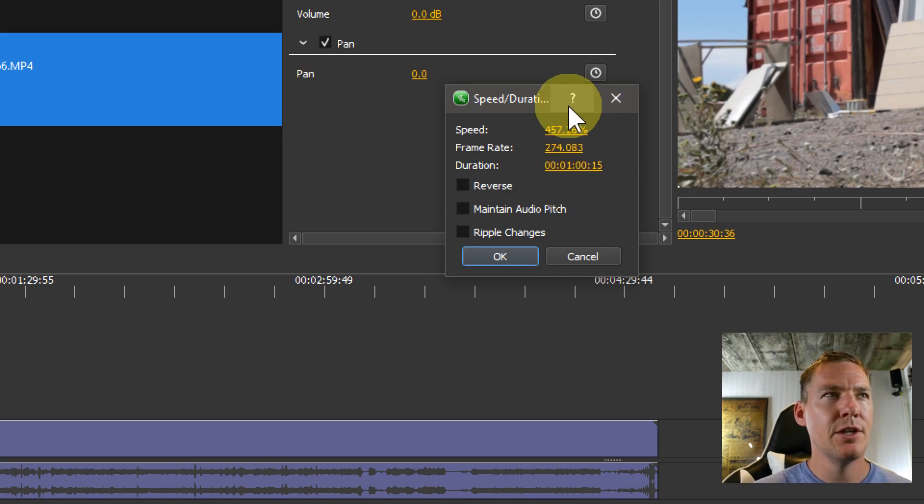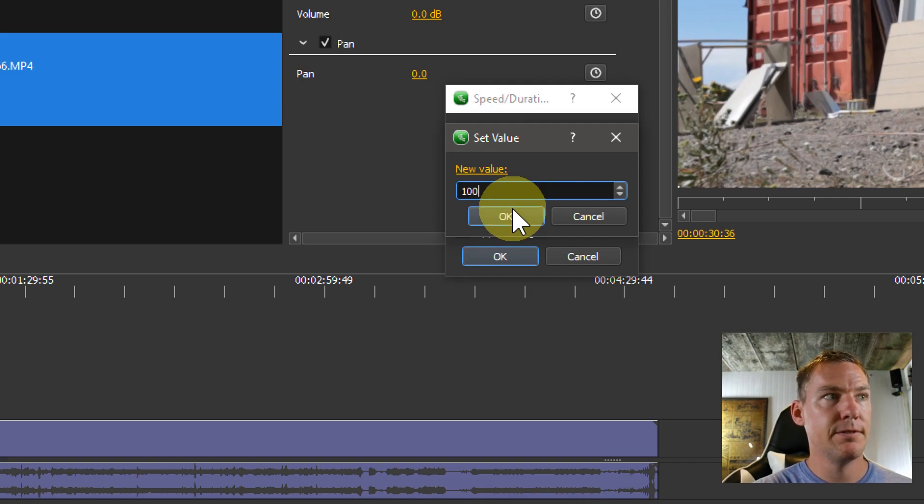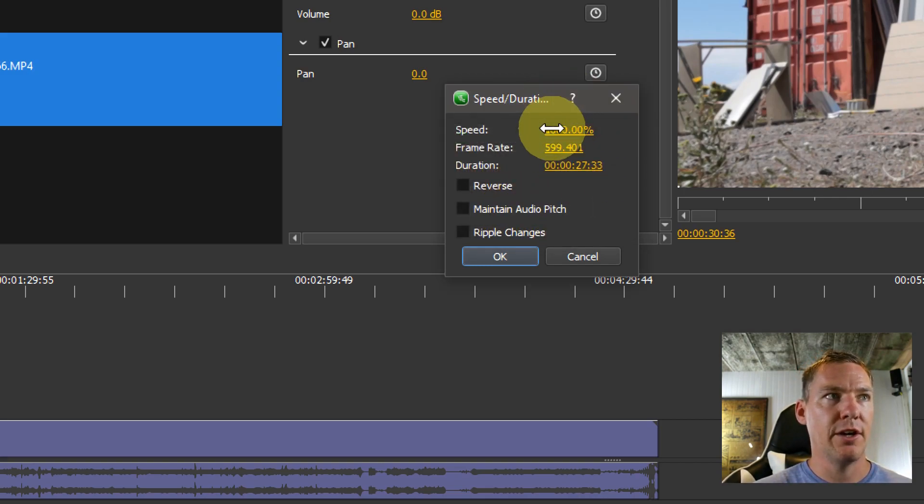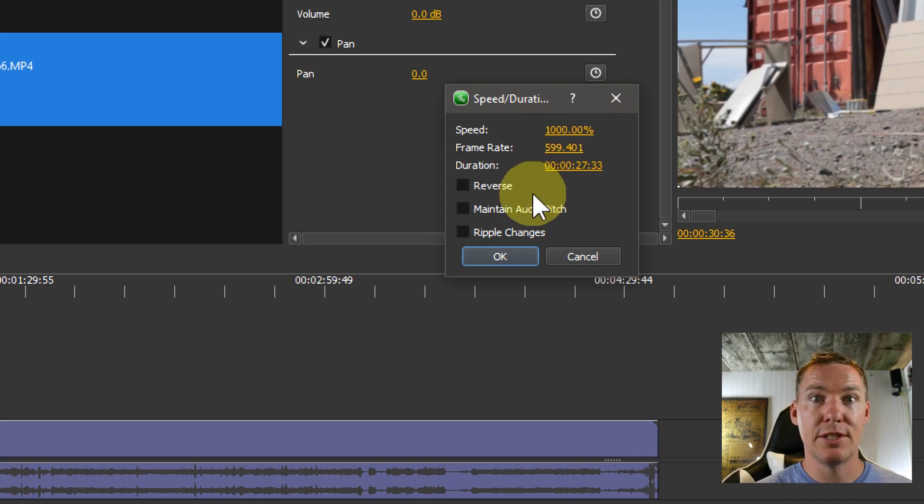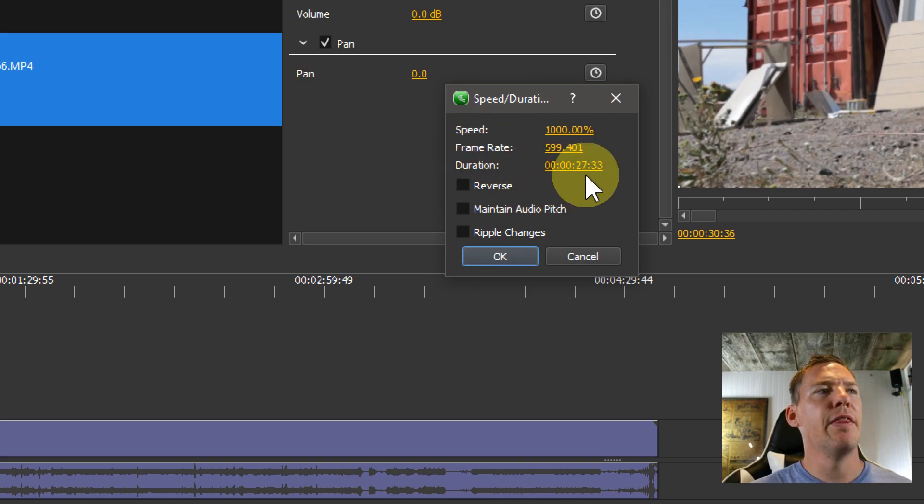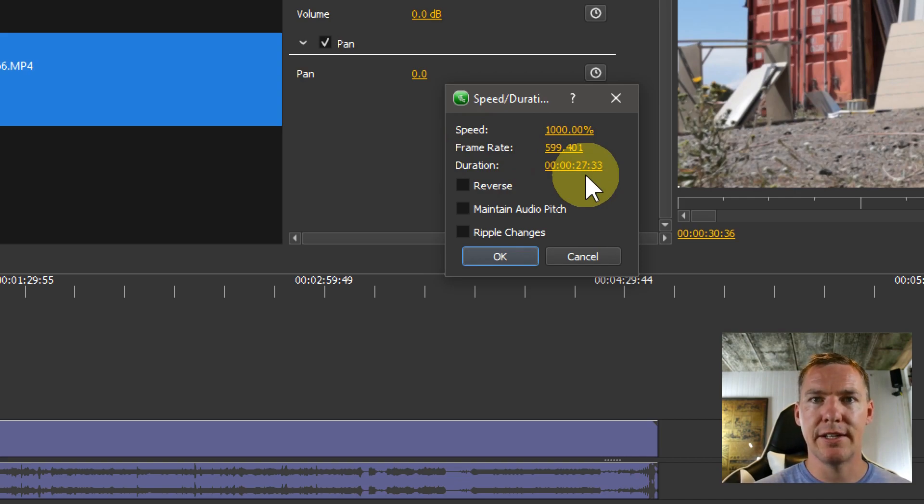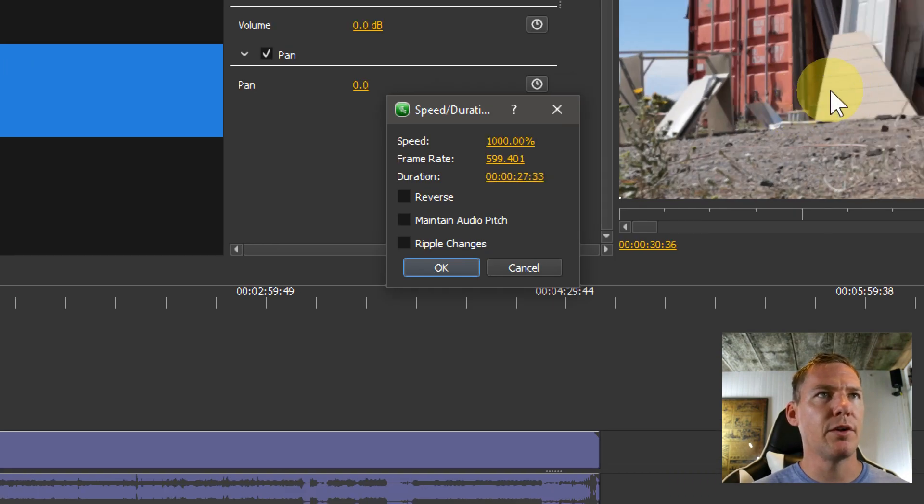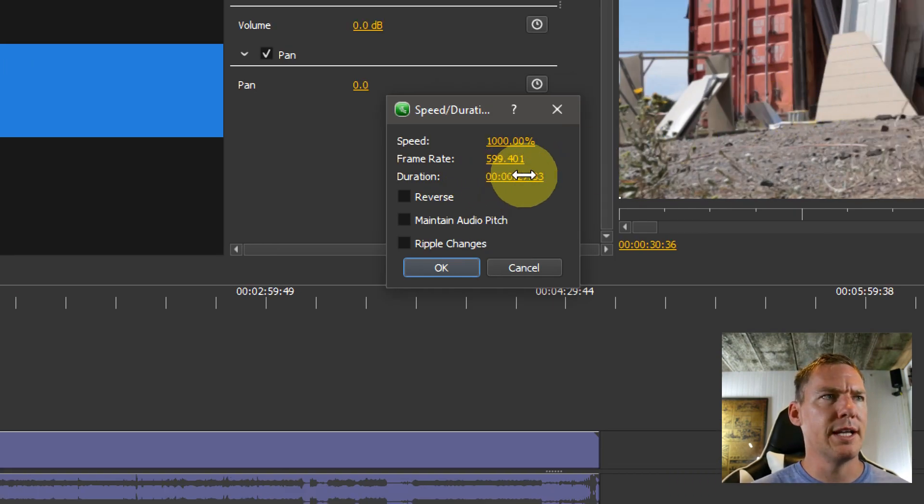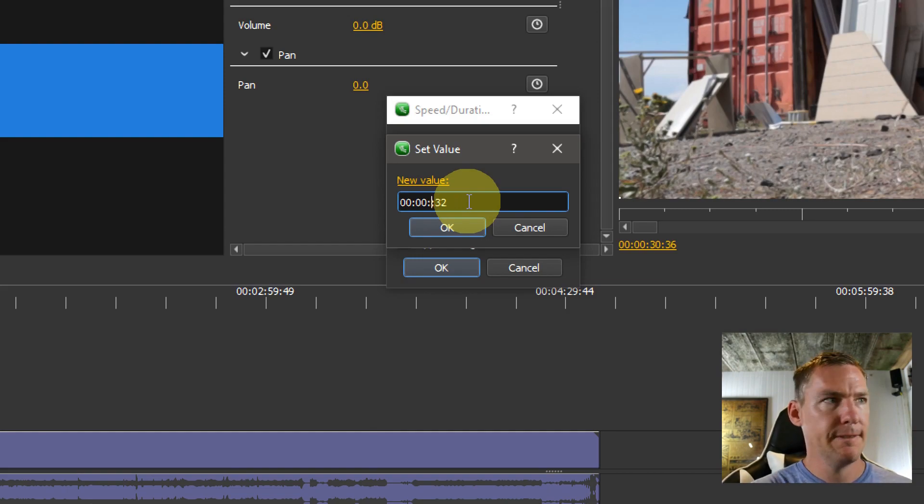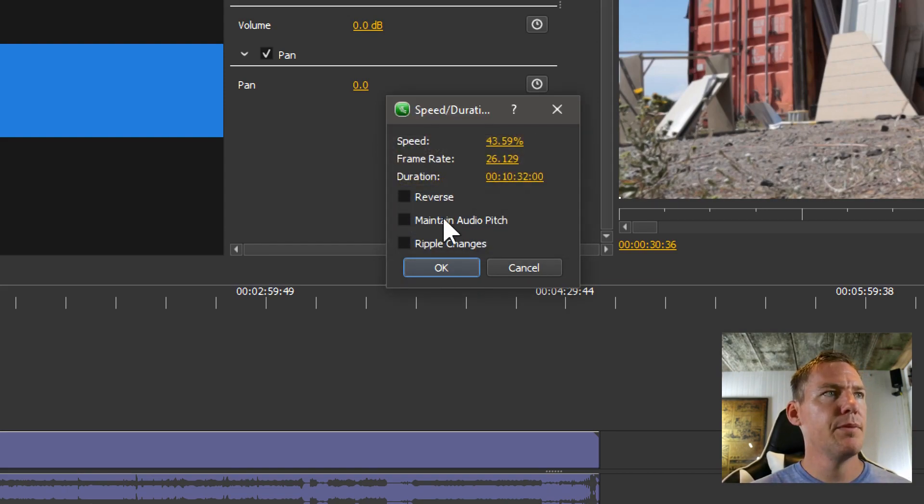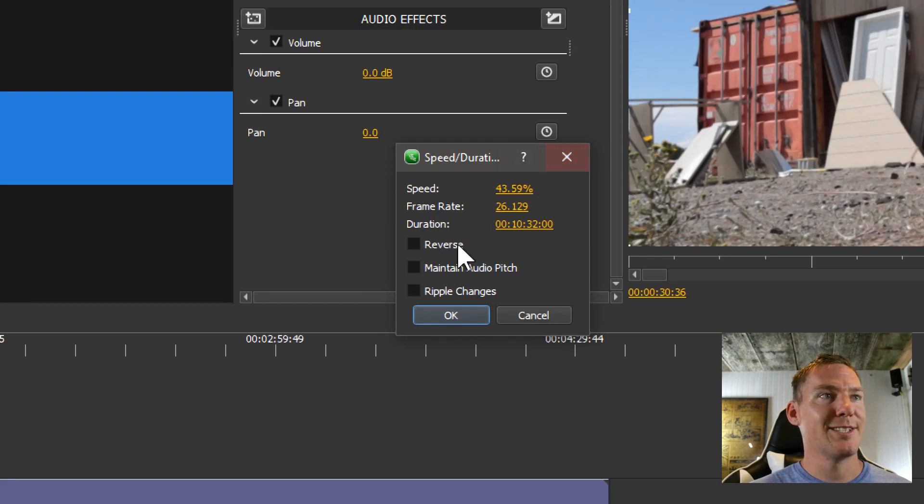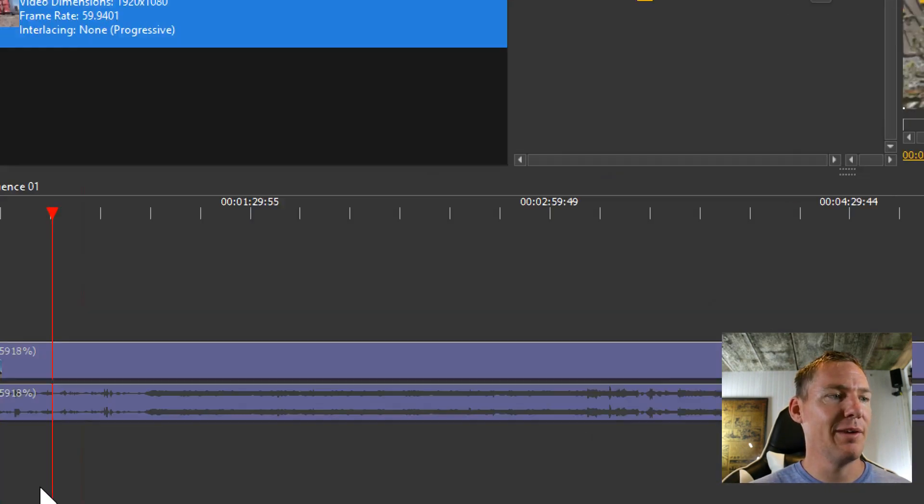We can also double click on the speed and say we want it to be 1000% and hit okay. At 1000%, the frame rate is going to be 600 frames per second. You can ignore that if that doesn't mean anything to you. And then your duration will be 27 seconds. So I probably want this video clip to be no more than 10 seconds. So let me just change this to 10 seconds here.